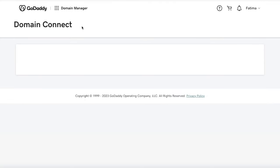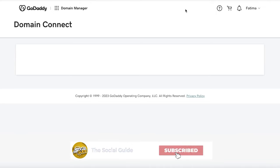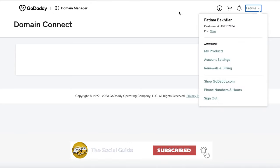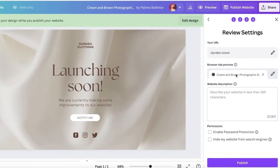It says 'Connect to GoDaddy,' so I click 'Connect Domain' and it opens a new tab showing your domain name provider with a 'Domain Connect' prompt. It opened GoDaddy and because I was already logged into my account, it completed verification automatically.